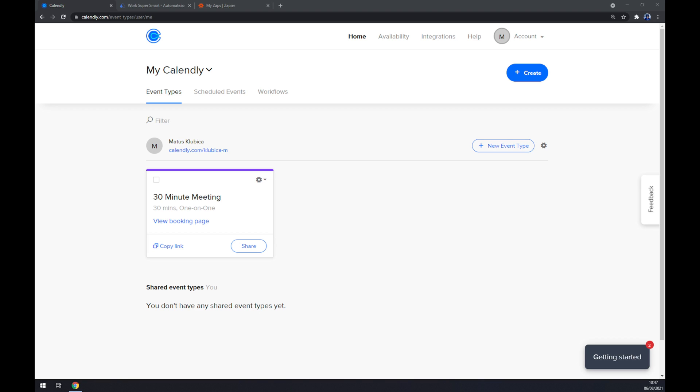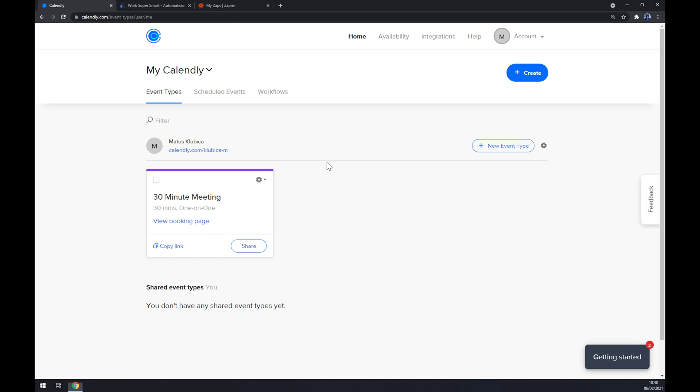Hello guys, my name is Matthew and in today's video I'm going to show you how you can integrate Calendly with Google Calendar. First things first, we have to create ourselves an account at calendly.com or log in to our existing account. Once we are in here at calendly.com at our workspace, as you can see, we can go and check integrations.